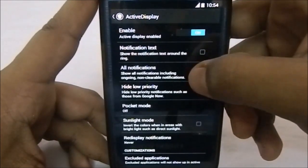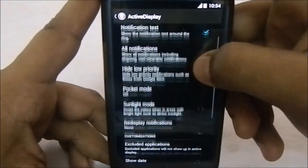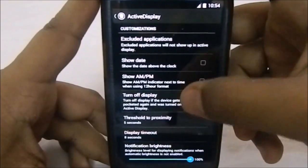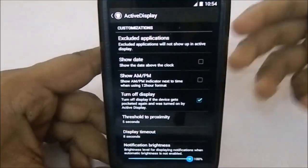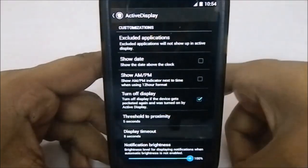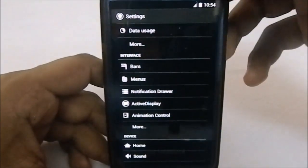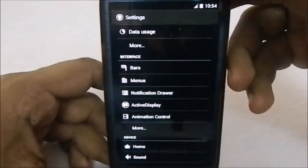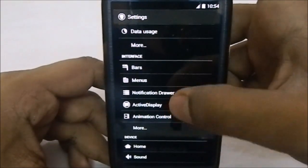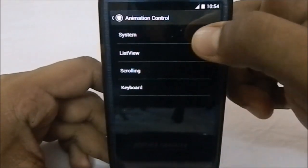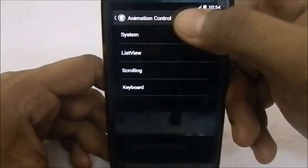Active display is included, so you can configure whatever combination you want. You also have a turn-off display option, which means if you put the phone back into your pocket it will automatically turn off the display. It does use the proximity sensor quite a bit.